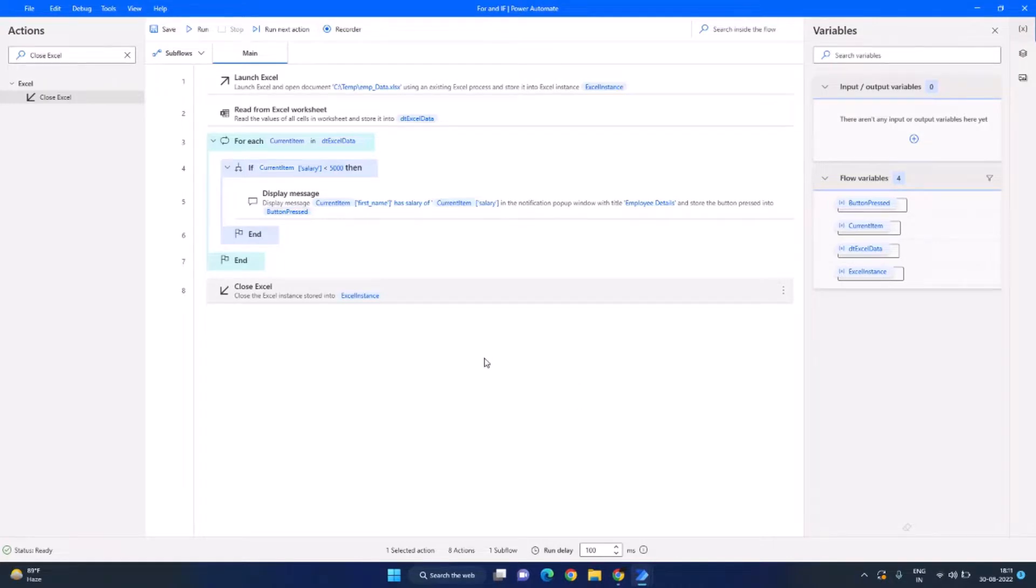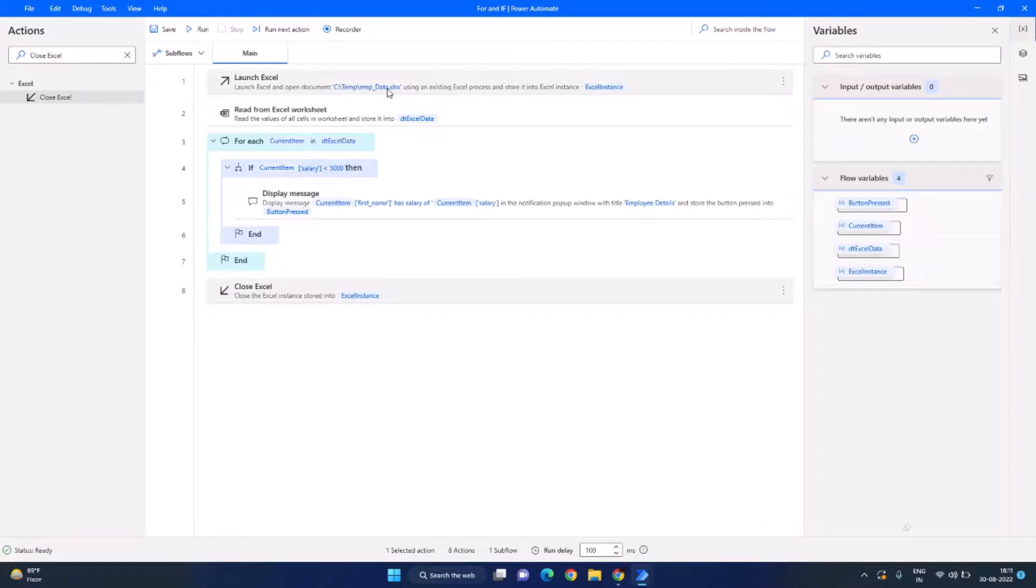Now if we recap our code, what we have done is we have launched the Excel, the file name is temp employee data dot xlsx. And next we have read data from the Excel sheet, kept it in dt Excel data.